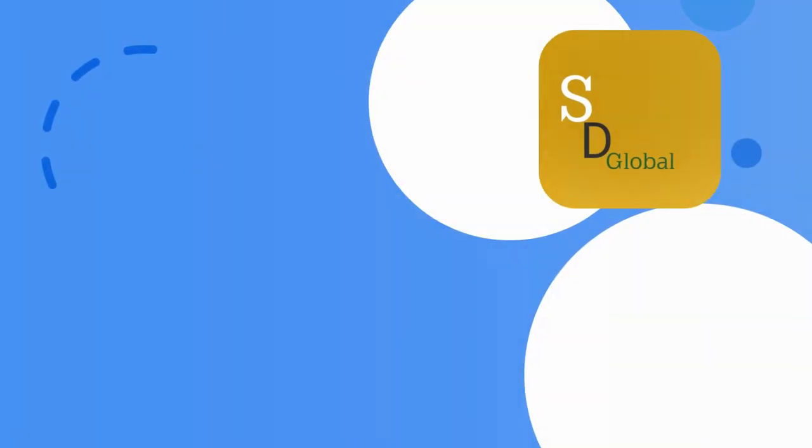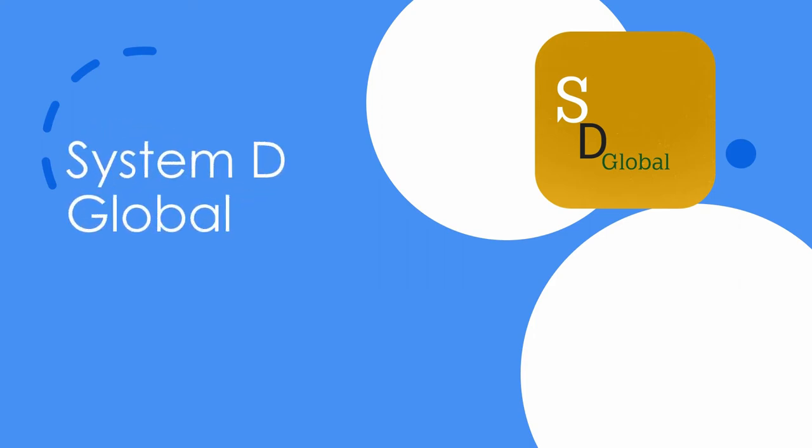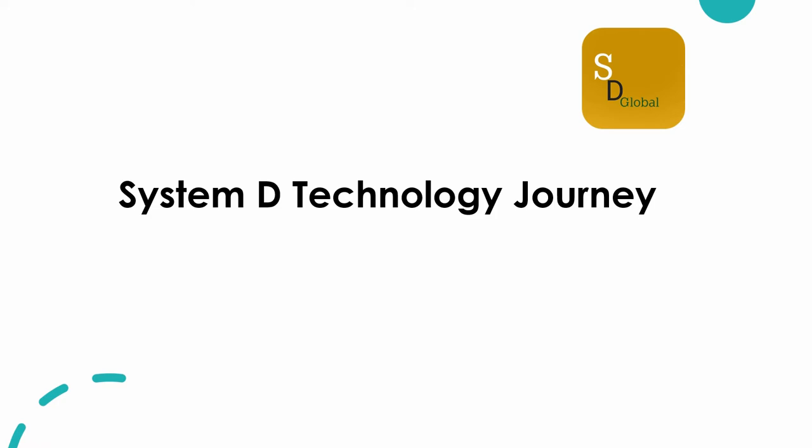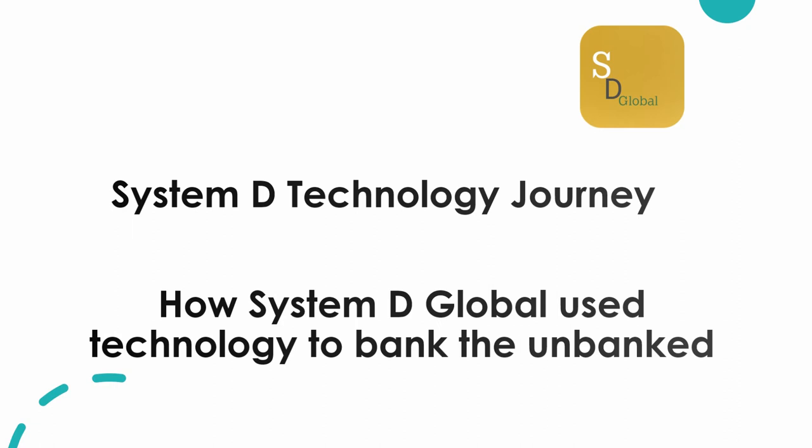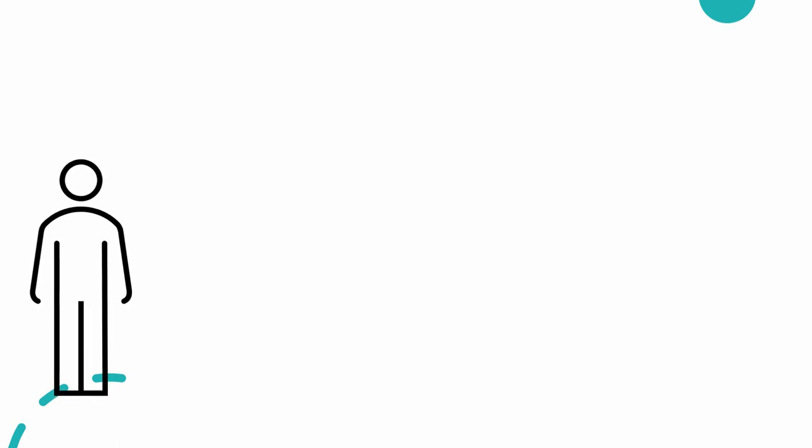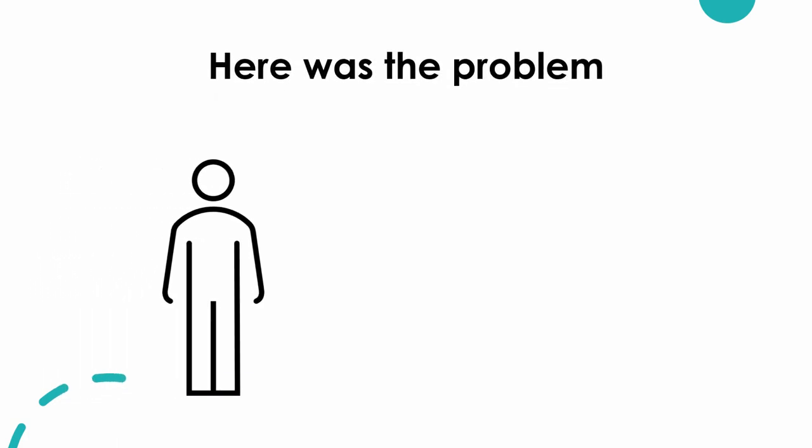Thank you so much for joining us. Here was the problem.